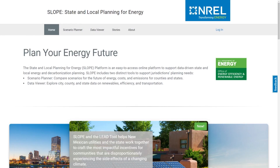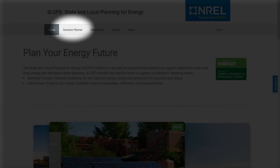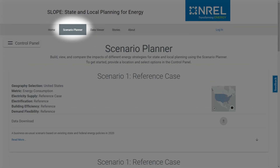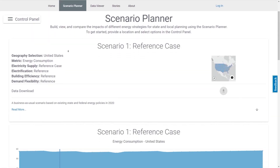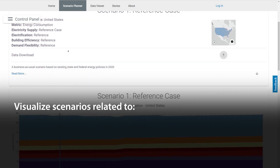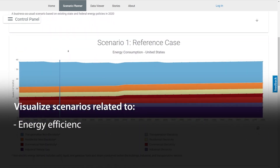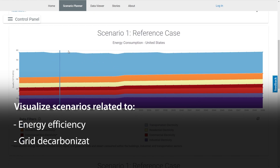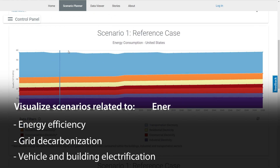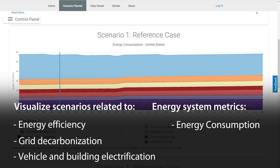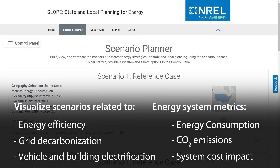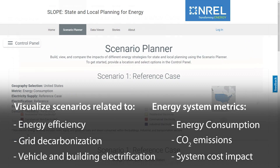To explore your potential energy future, begin by clicking on the Scenario Planner tab at the top of the page. The Scenario Planner helps visualize the impacts of different clean energy strategies, such as energy efficiency deployment, grid decarbonization, and electrification of vehicles and buildings, and how those strategies could affect your community's future energy consumption, CO2 emissions, and system costs through 2050.